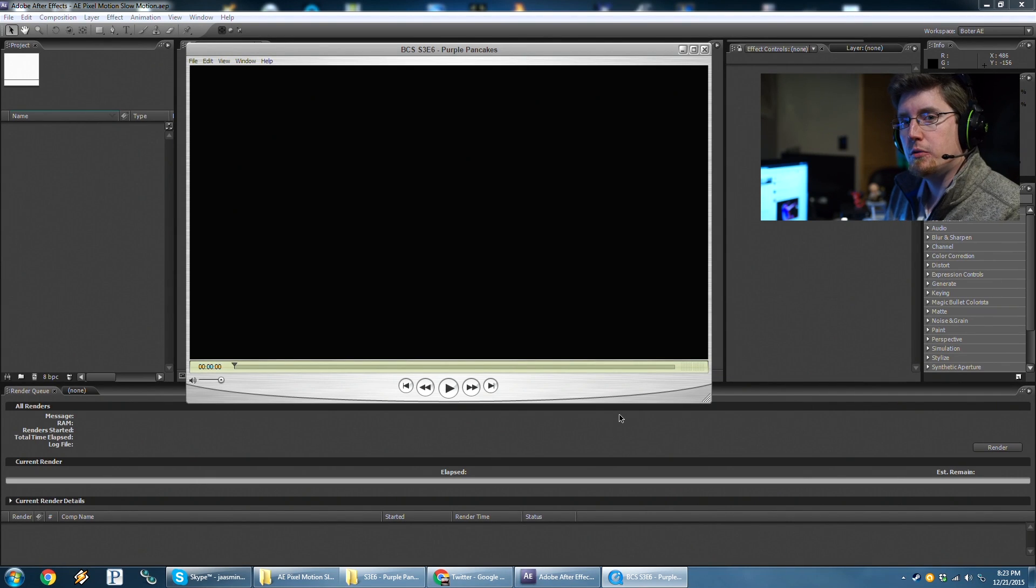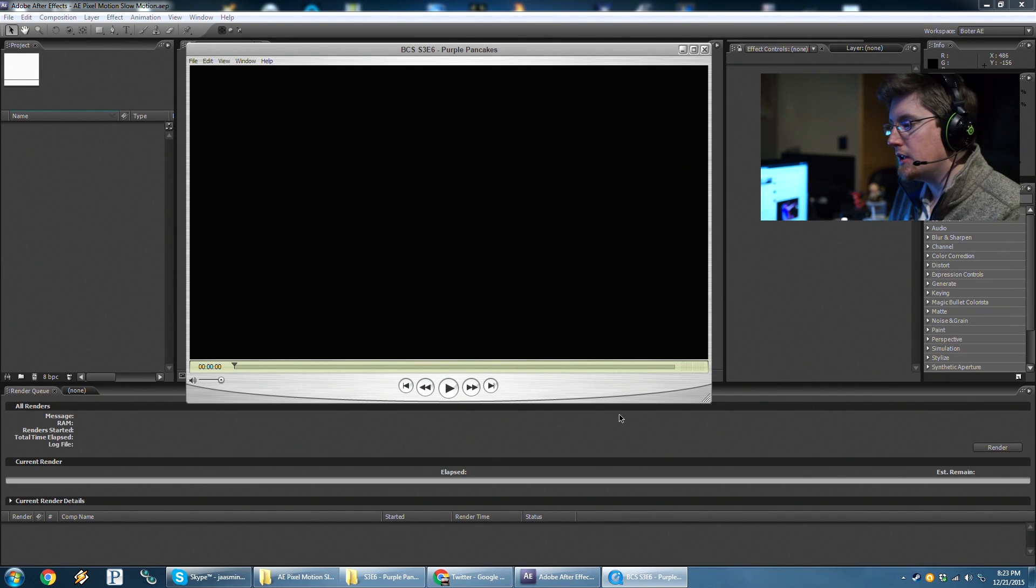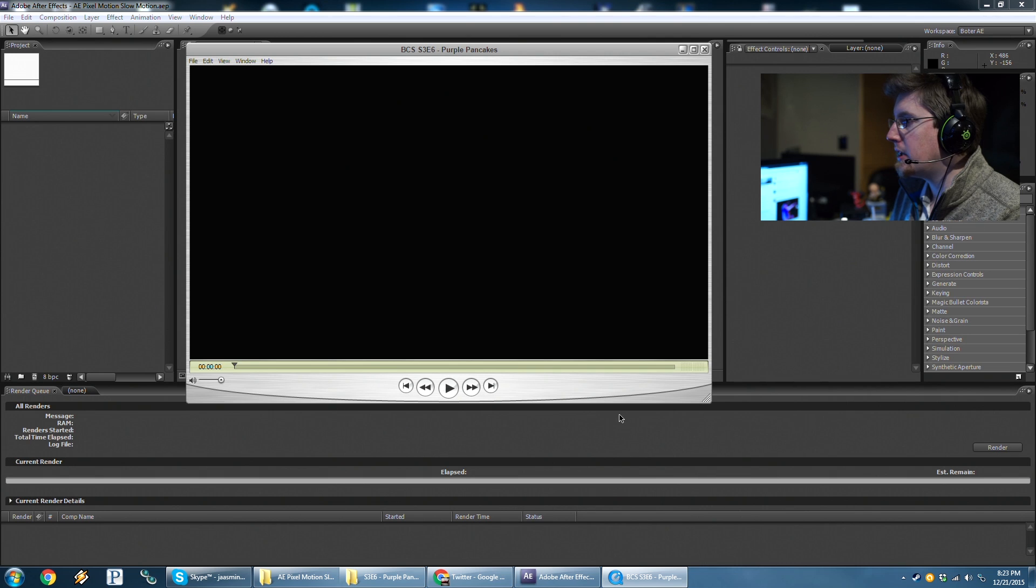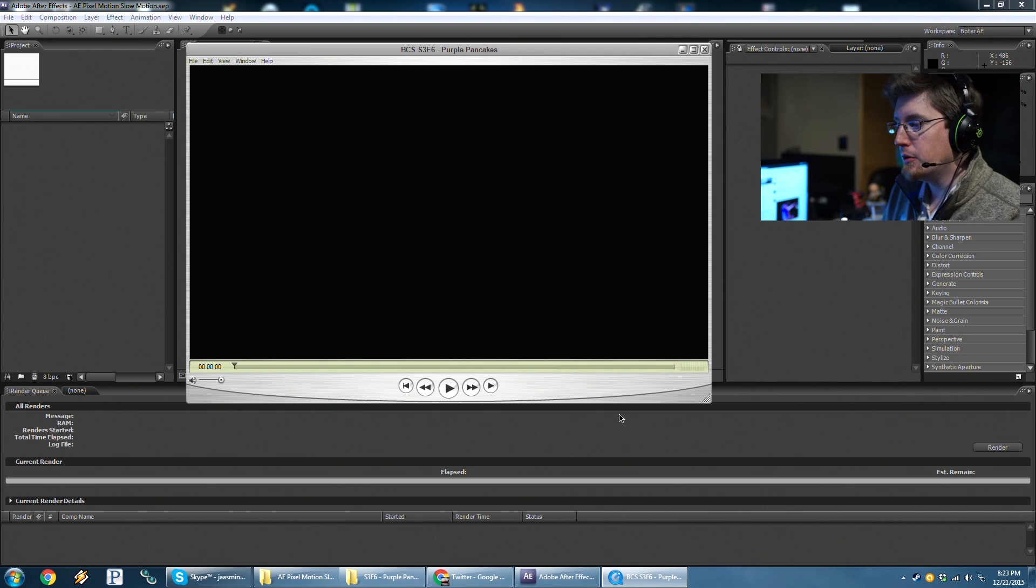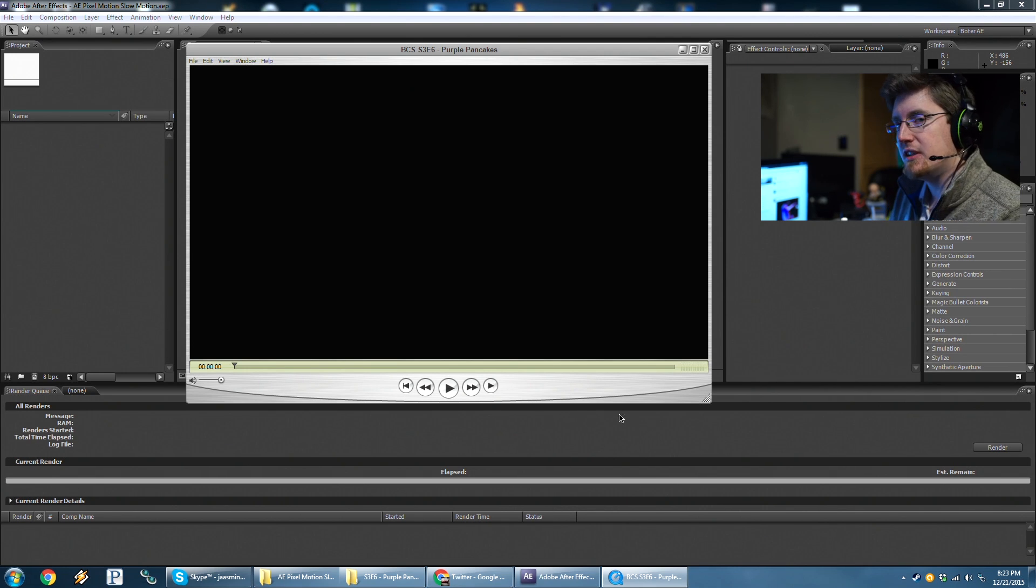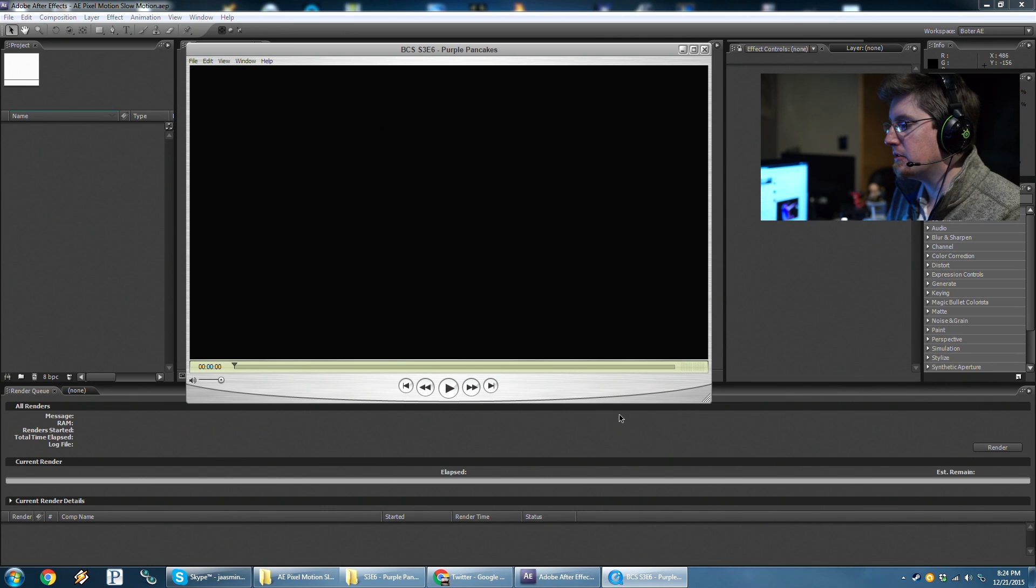Hello everyone and welcome to another After Effects tutorial. Today we're going to be going over how to create a smooth slow motion clip using the pixel motion in After Effects.